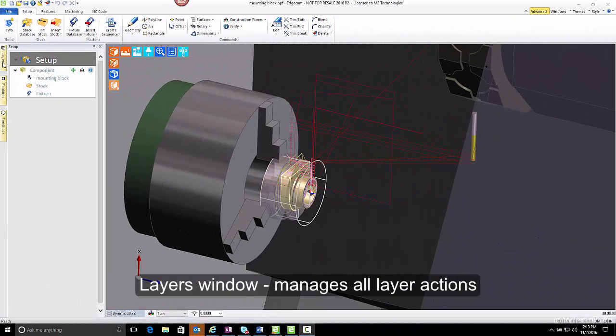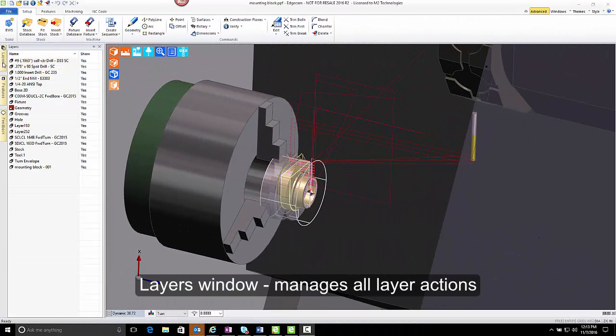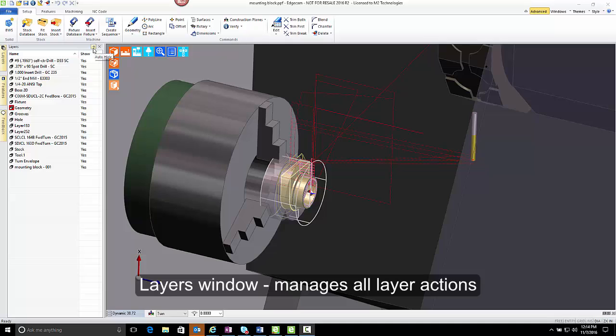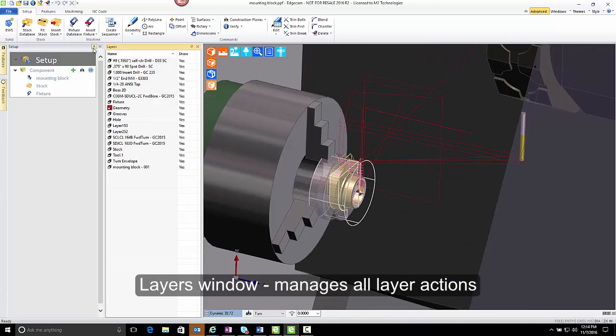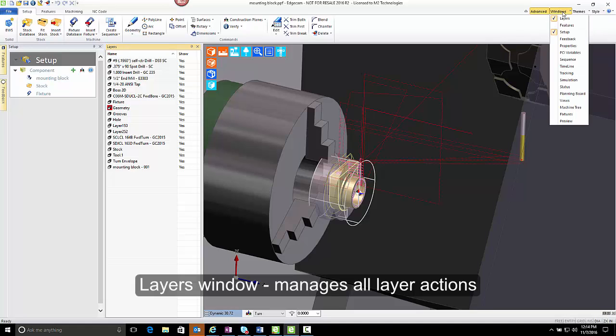The layers window is configured as an auto-hiding window in the default software interface. It can be pinned and docked as desired, and we're going to do that for purposes of this training video. If you don't have this layer window visible, you can turn it on by going to the Windows drop-down list and choosing layers, and that will add it to your interface.